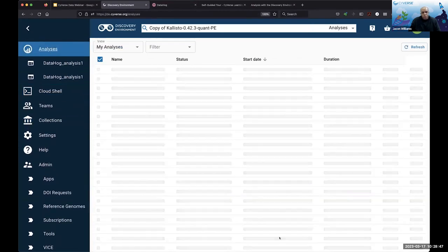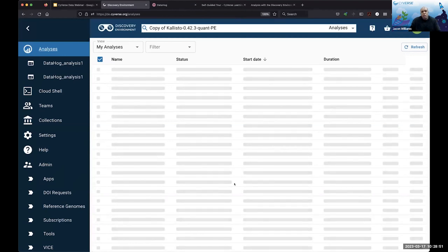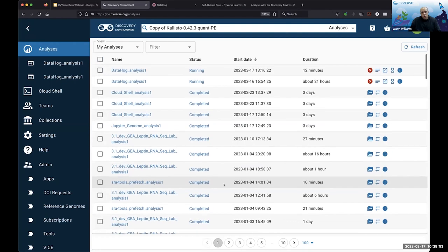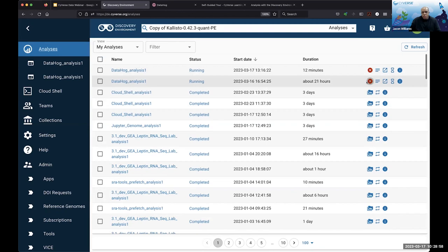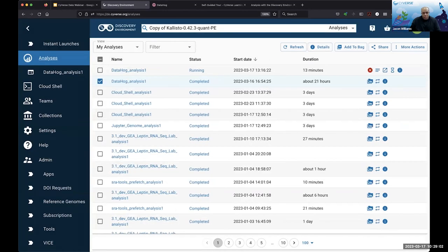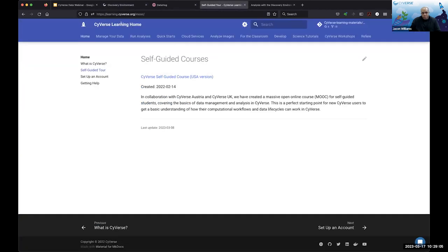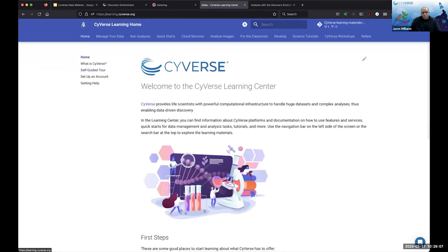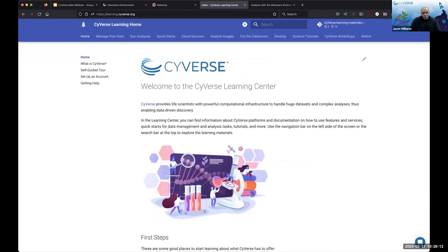I would really recommend taking a look at the self-guided tour. You don't need very much more than a web browser to get started with analyzing data. There are tutorials and other things there, so really start at the Cyverse Learning Home and then let us know if you have more questions.